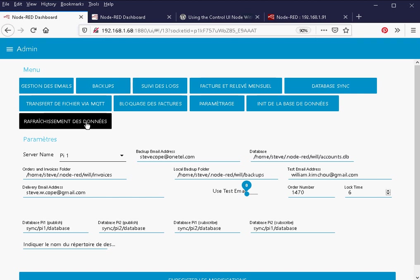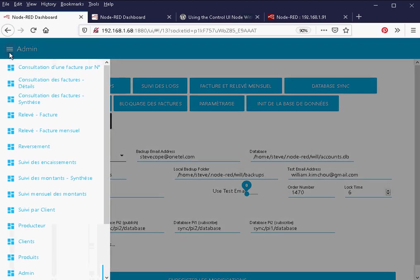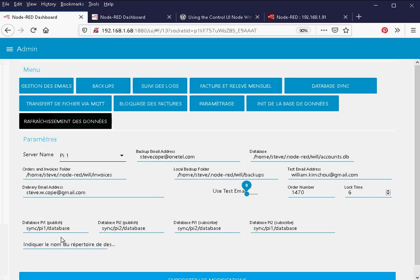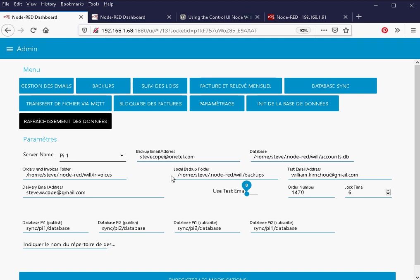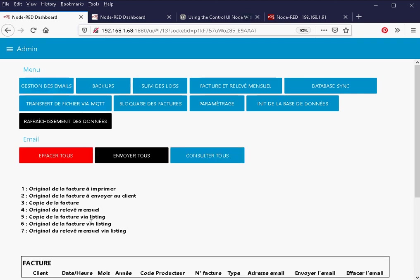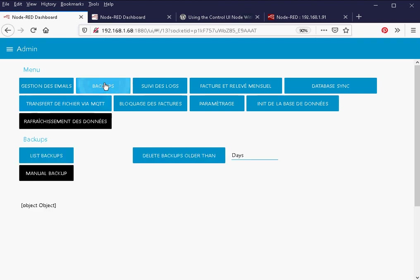Now what I've done here is in this admin tab I've combined all the admin functions into a single tab. When I click on this one here, this portion of the screen will change. So this will let me manage emails, this will let me manage backups...